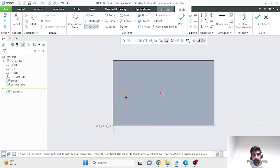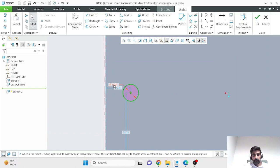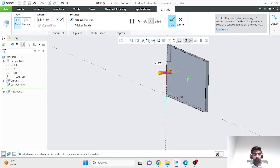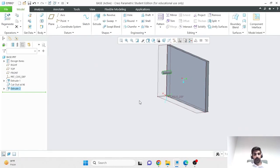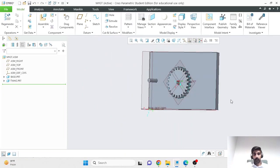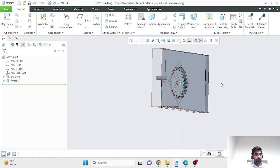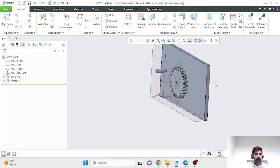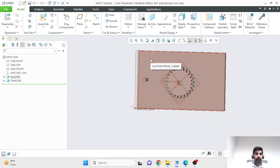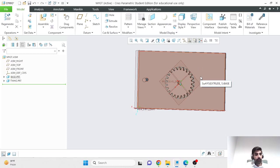After saving the shaft extrusion, when I go back to my assembly file, that change has been reflected there. The extrusion appeared at the right location. For this reason, it can be easier to add features from within the assembly, where you have context about how things are arranged. You can activate a part directly in the assembly tree to add features while seeing the full assembly context.